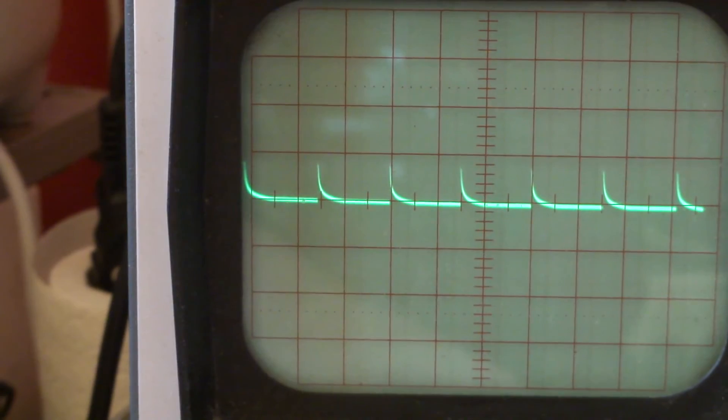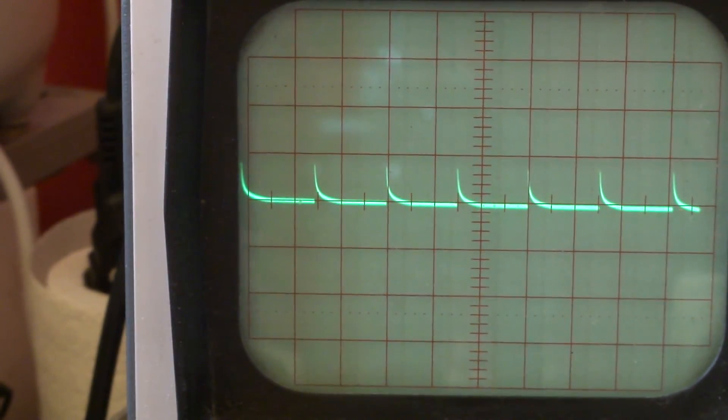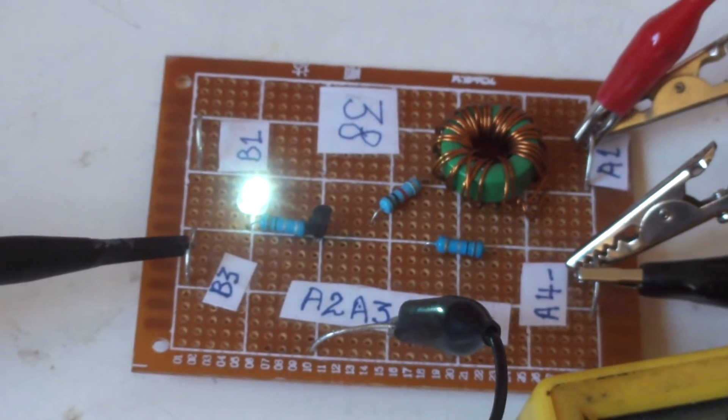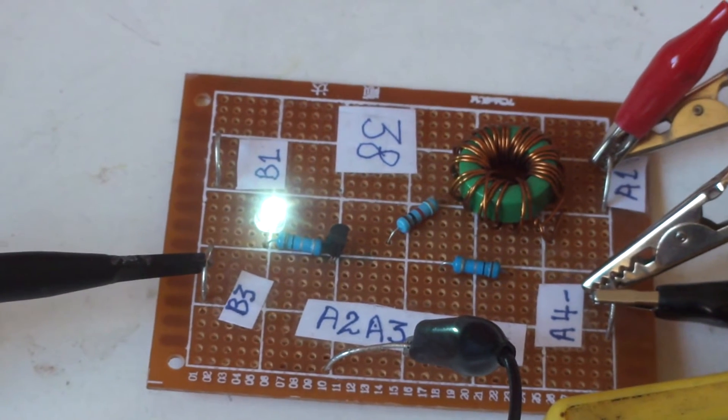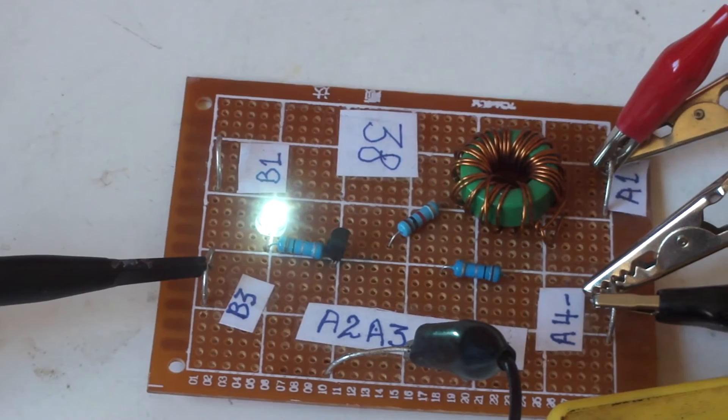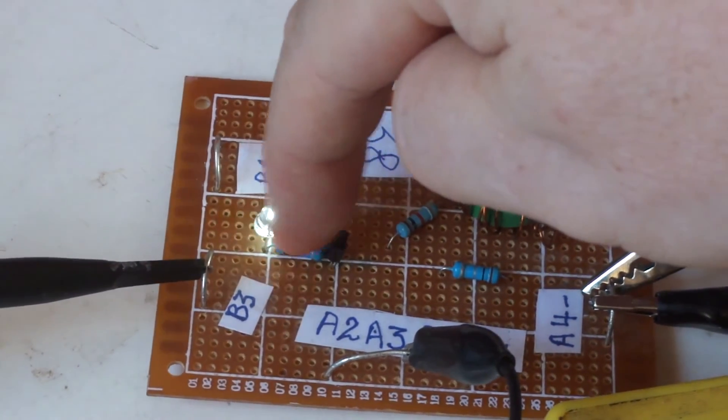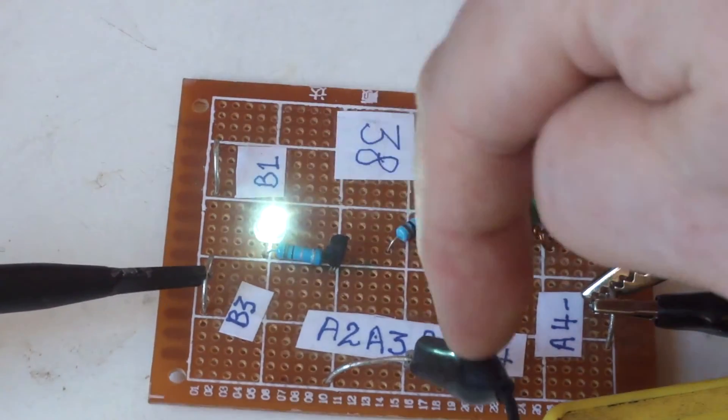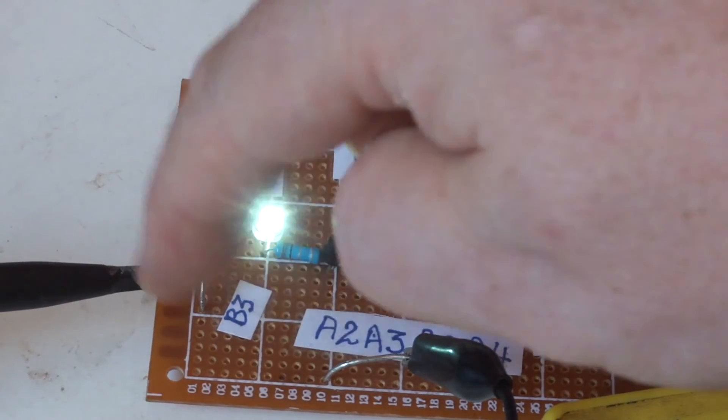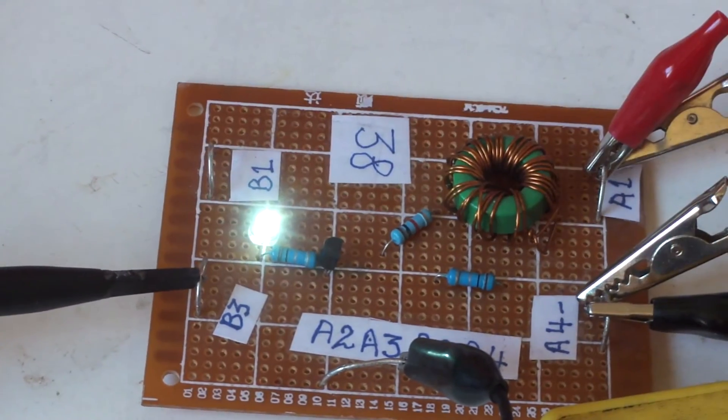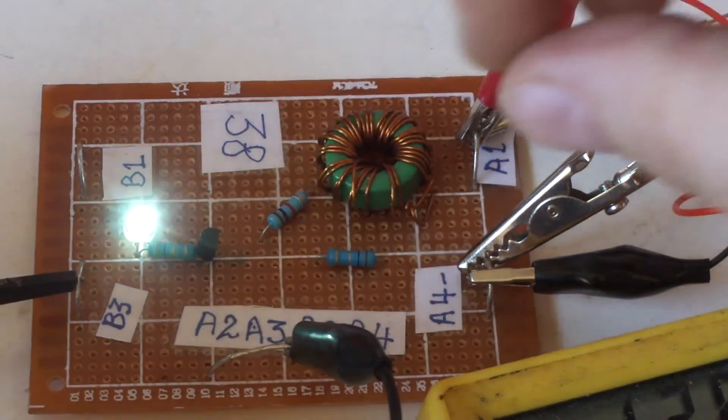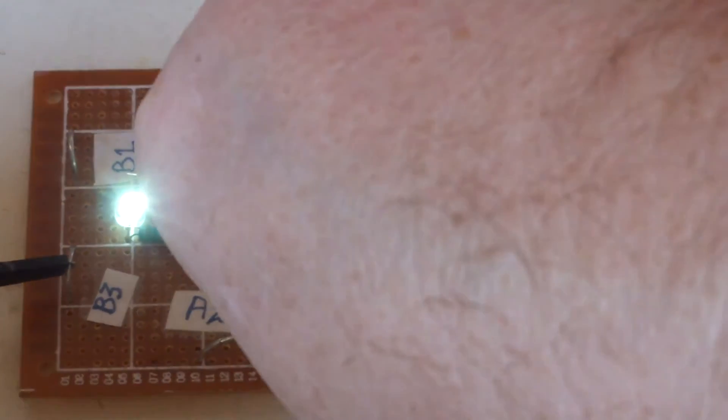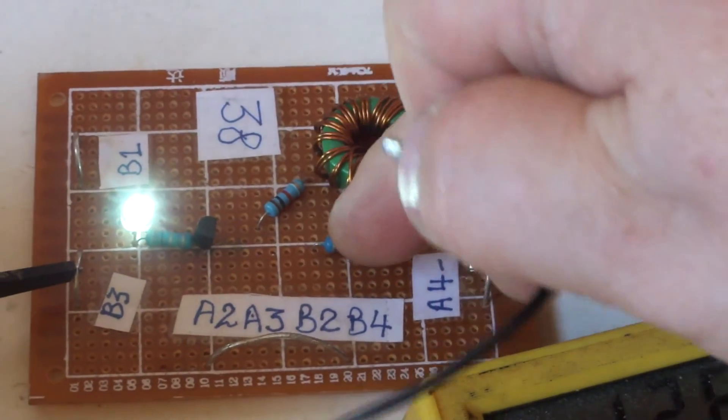That's the output current. This is the output shunt here, test points across the output shunt. I'll show you the input shunt is this one here.